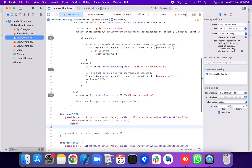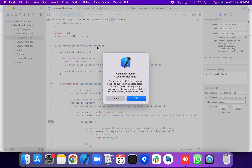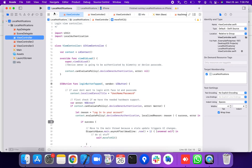Now we're going to run the application to check Face ID and passcode authentication in iOS. We encounter an error: 'Could not launch — the operation could not be completed. It has an invalid code signature.'